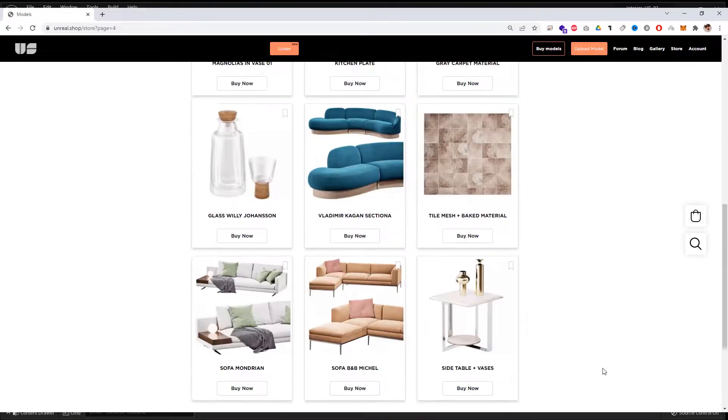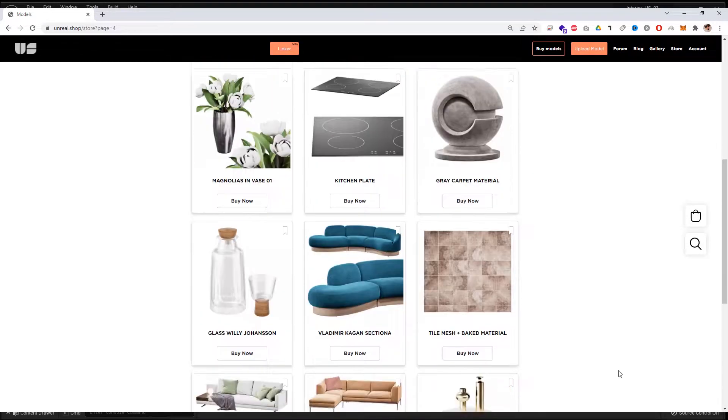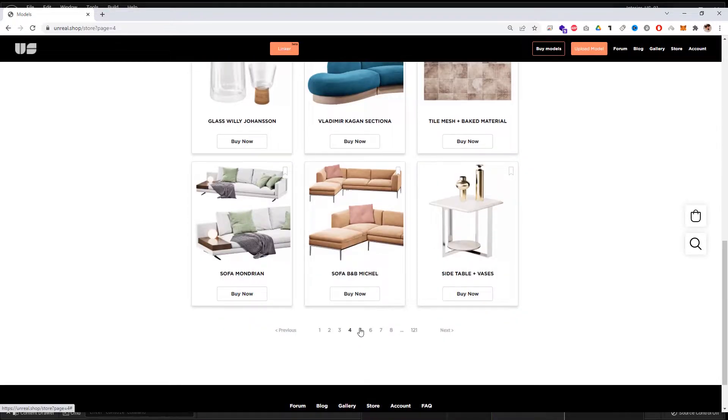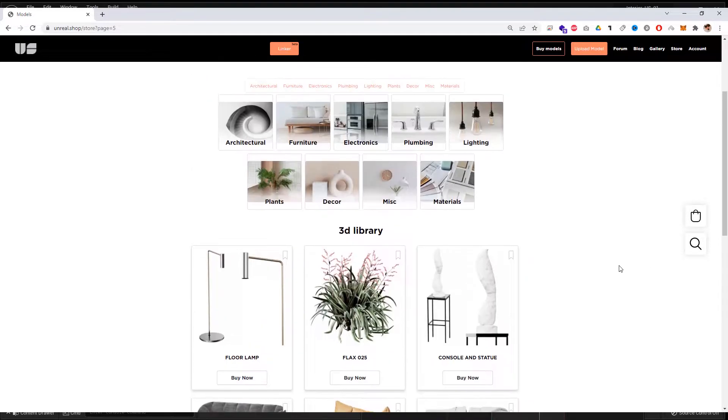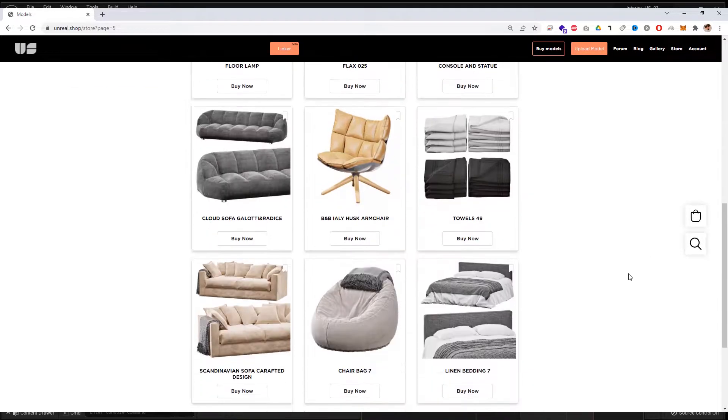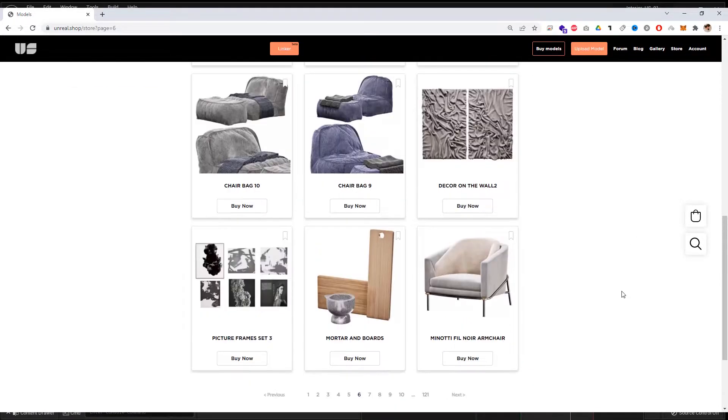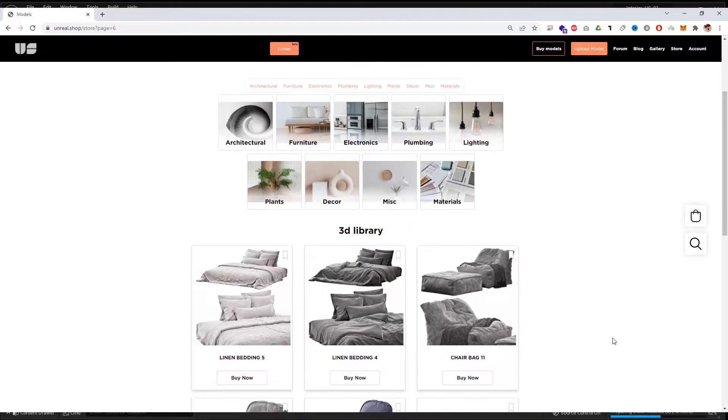The creation of the marketplace required a little more than a year. Nowadays in our team there are artists who work on Unreal Engine and programmers.